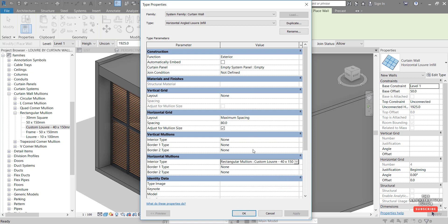We could also change other parameters in here like the spacing, for example. So let's say we just change that to 100 mil. We'll space them out a little bit more given that this profile is a little bit bigger. And we can hit OK.